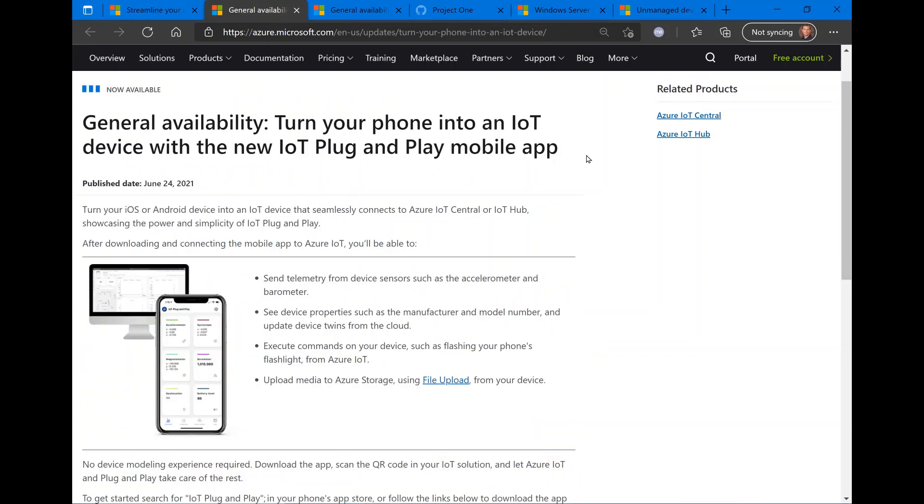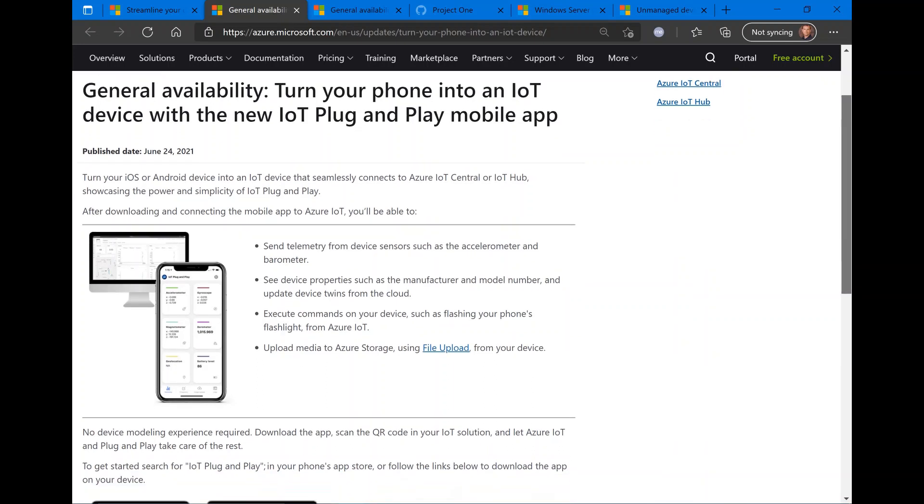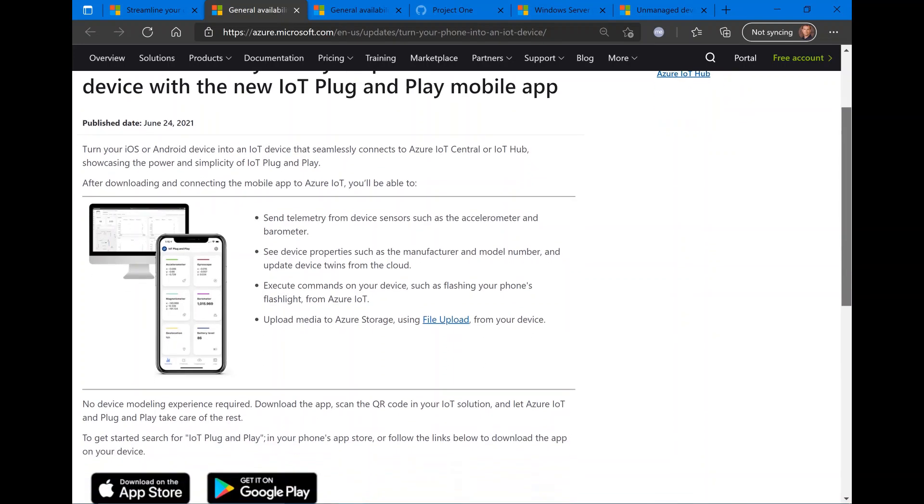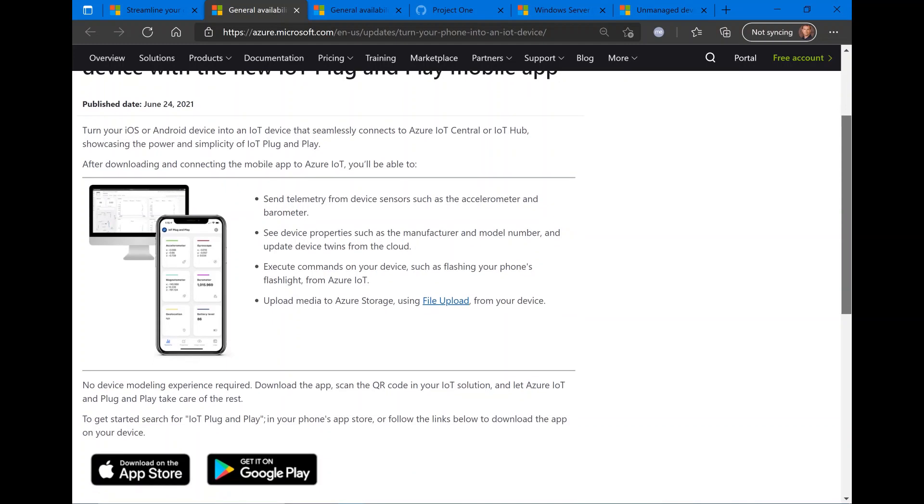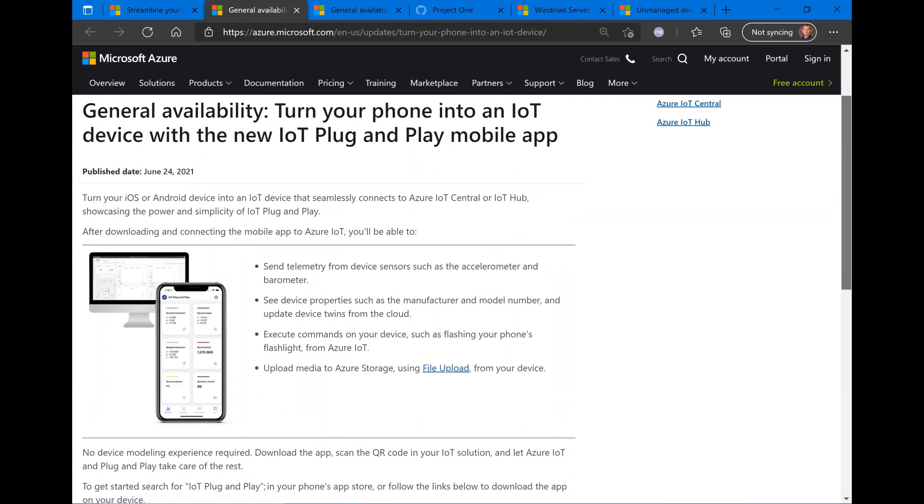Coming into general availability: a new mobile app that allows you to turn your phone into an IoT device, and this would work for both iOS and Android devices. This is an app that allows you to collect telemetry from your iOS or Android device and easily connect it into the Azure IoT plug-and-play service. Right now, this app is available on the App Store. Check it out if you're into IoT on Azure.